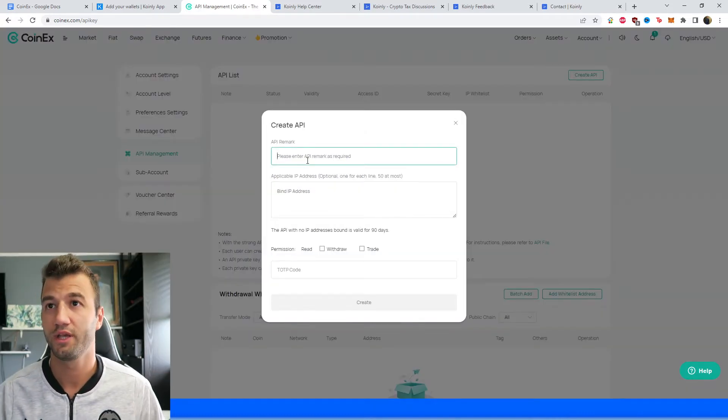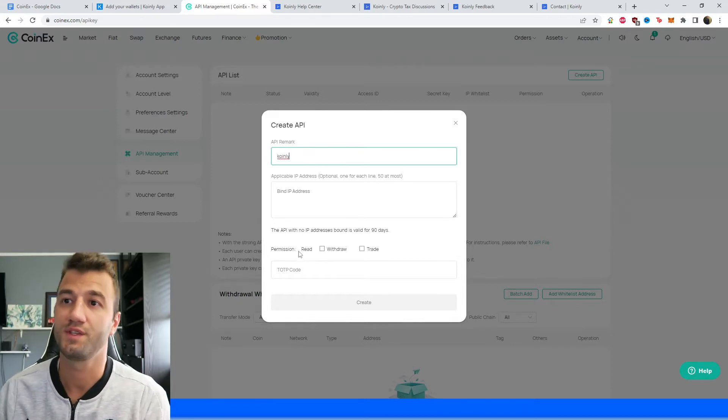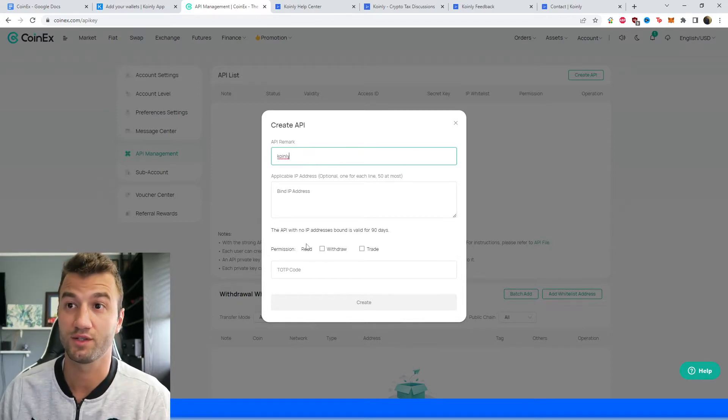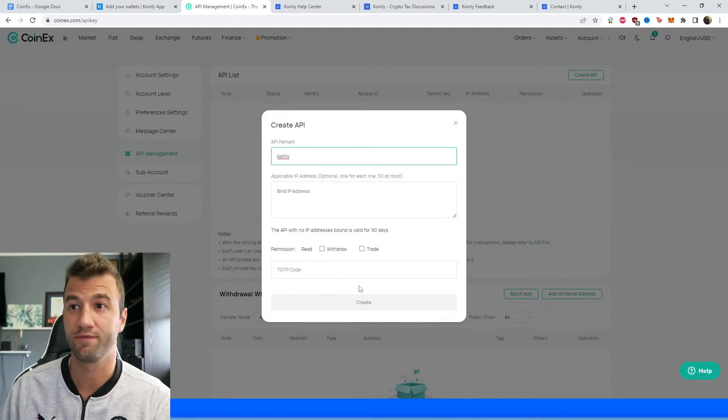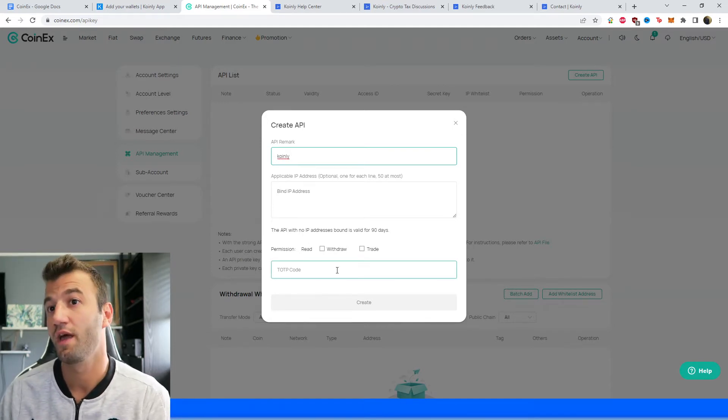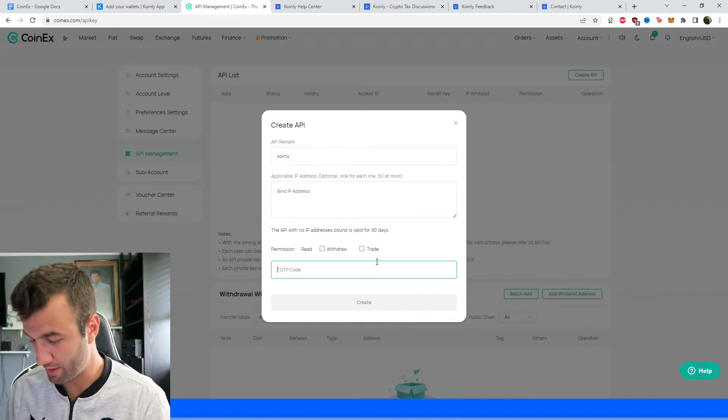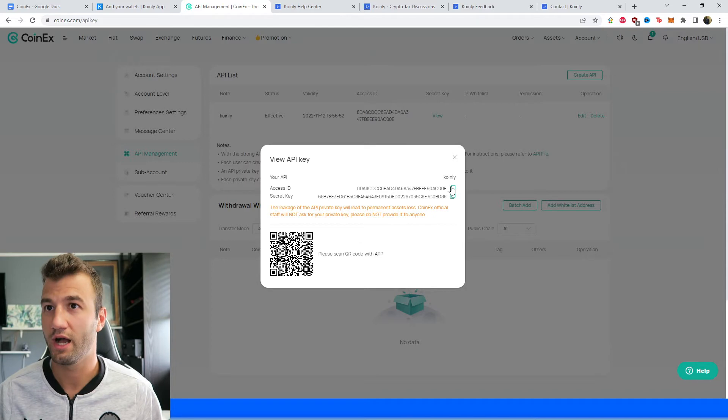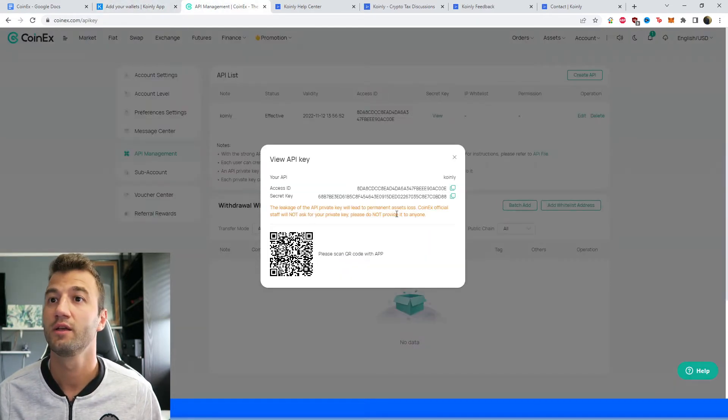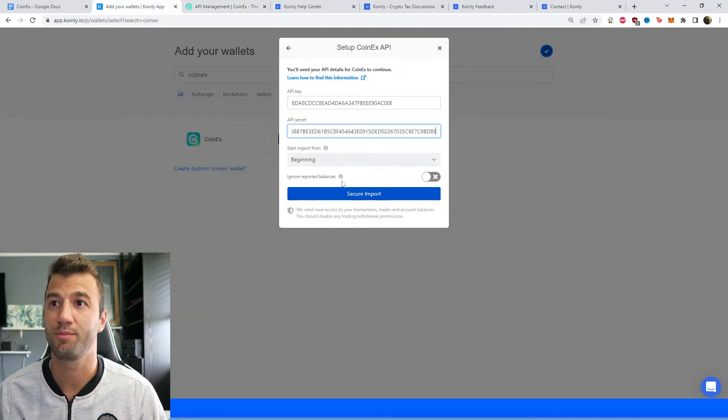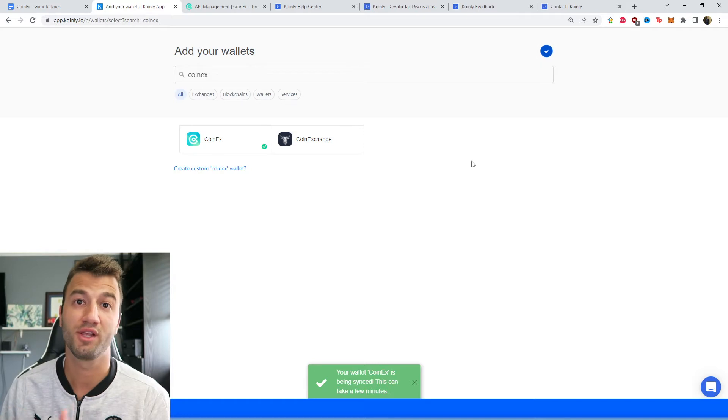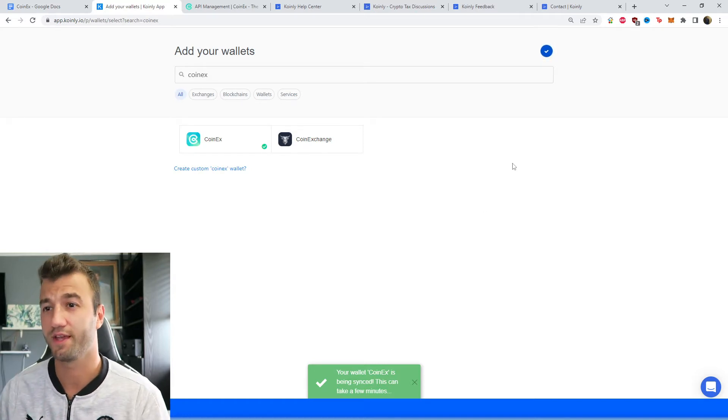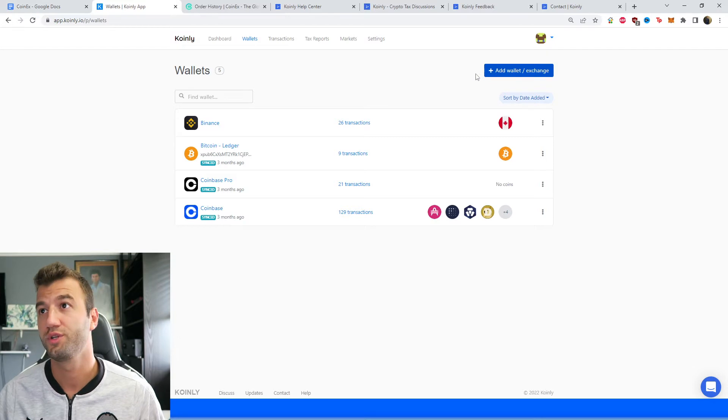From here we're going to give it a name—we can call it Koinly—and as you can see, read is already selected. Withdrawal and trade are not something Koinly is interested in, so leave those blank, leave those unchecked, and then type in your TOTP code. There you have your access ID. Let's go back into Koinly. That is your API key, and then you have your secret key. That is your API secret. Click secure import and your information is now being loaded into Koinly. It'll take a few seconds before it's done. That's one route you can take.